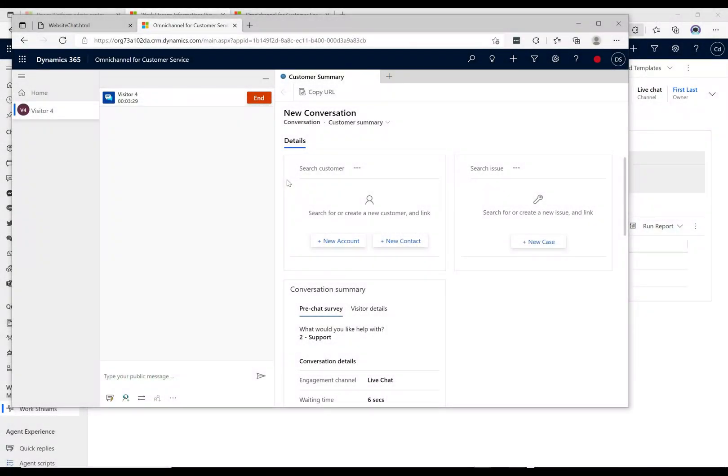Let's take a look at the unified routing diagnostics that we can do with this.